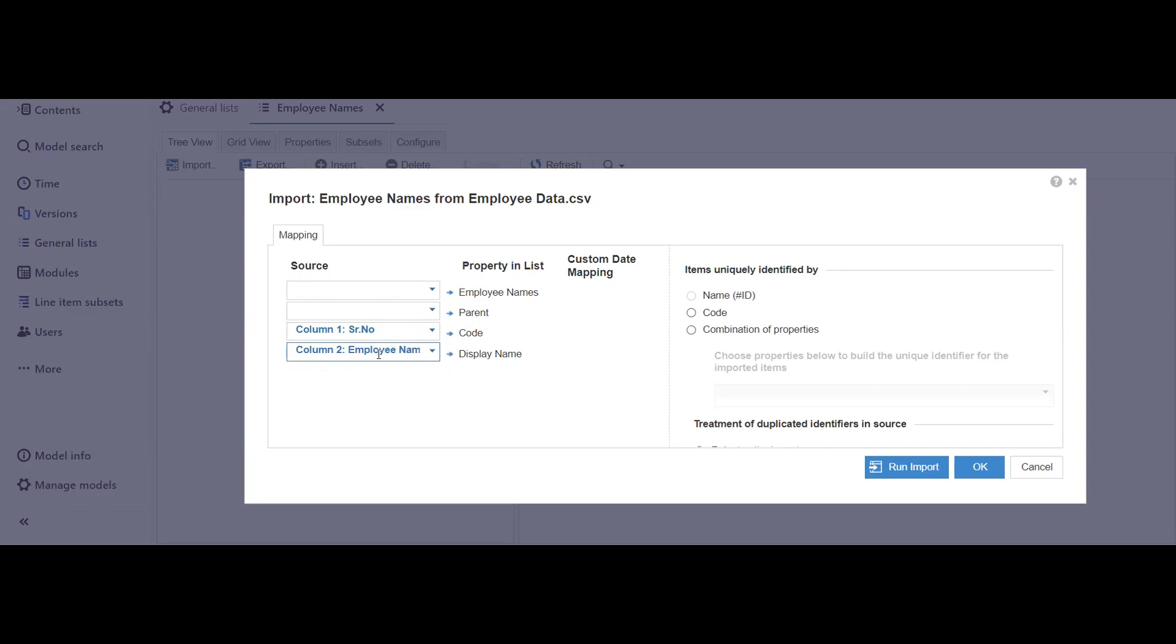In display name, I would be selecting employee names because I want my numbered list to display employee names. Here we always have to select code, as you can see there is no option for name or code or only name. So let's run the import.